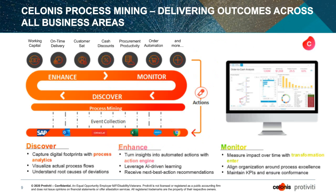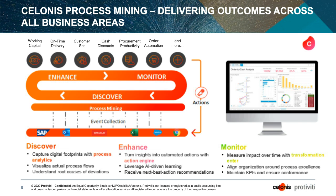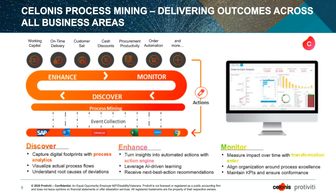So I'll touch briefly on Celonis. We're going to talk about process mining generally. We are going to do a demo or a walkthrough of the Celonis process mining tool with a focus on some content that Protivity has developed. But process mining is a discipline now that's been around for probably a dozen or more years. That's really come, at least in my opinion, to prominence in the last handful of years.